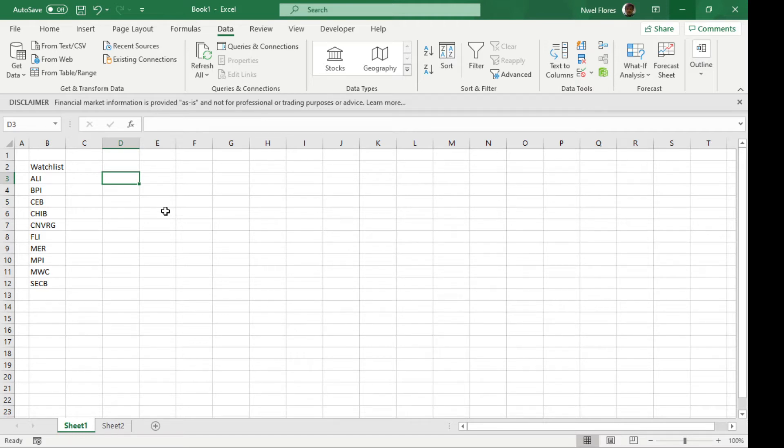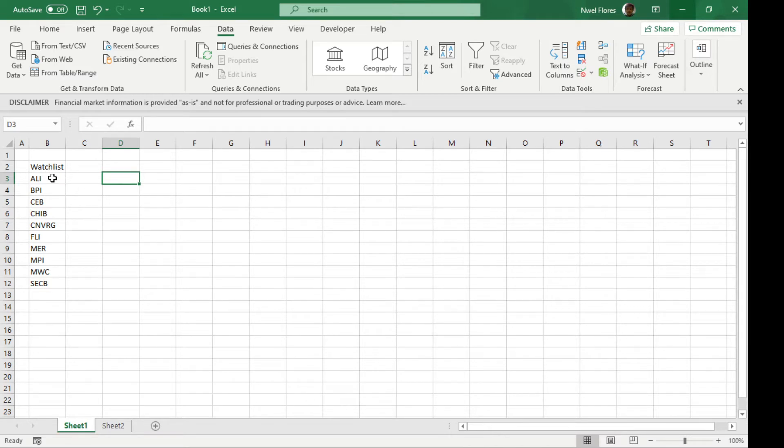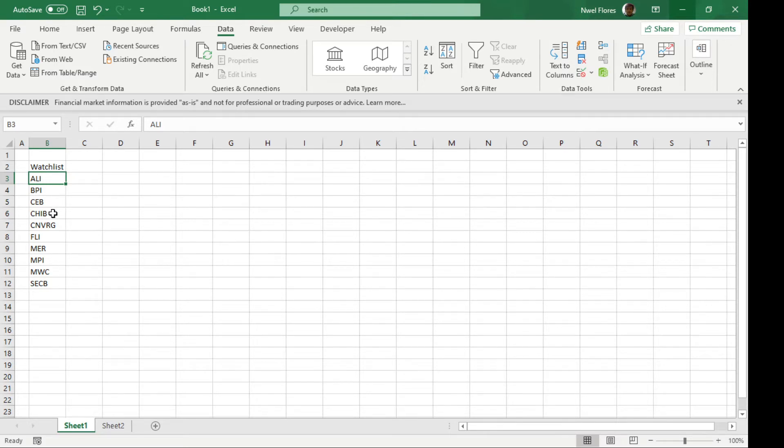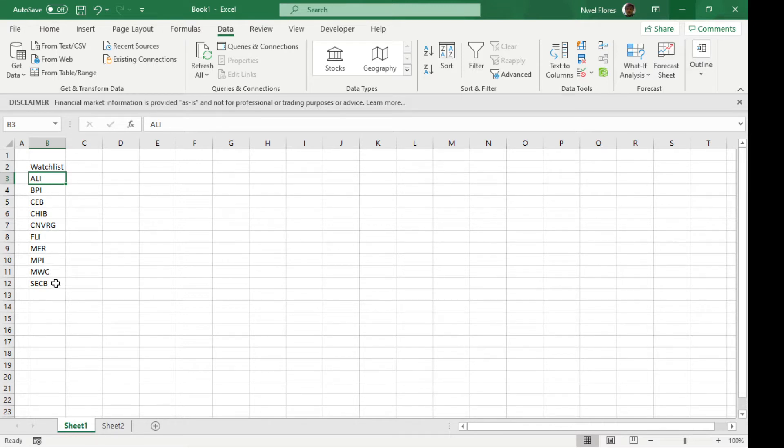To illustrate this, I have a list of stocks here. This is just a watchlist for some stocks. For example, I have here Ayala Land, BPI, Cebu Pacific, China Bank, Converge, PhilBest, Medco, MPI, Manila Water, and Security Bank.